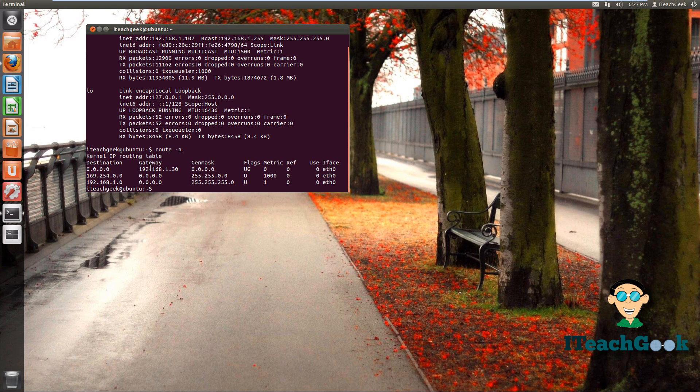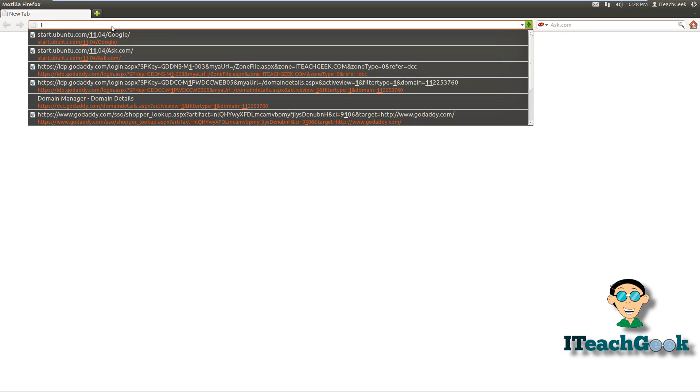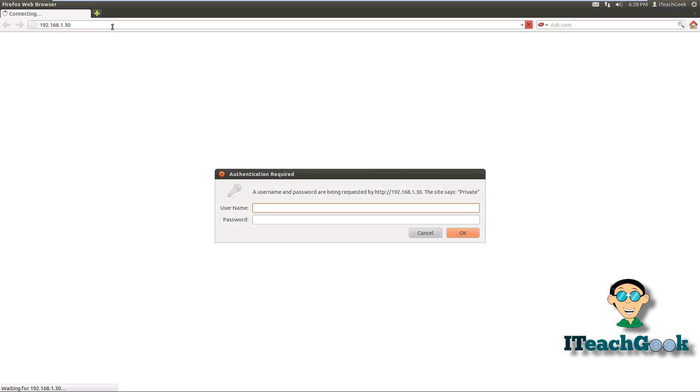Now we want to go to our web browser and let's put that gateway in the address bar. It should ask you for your credentials. If you don't know your credentials to your router, please find them out and then return.